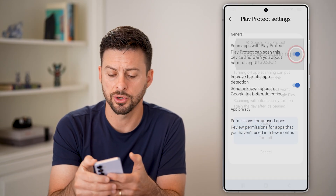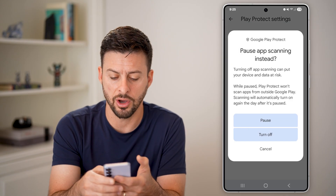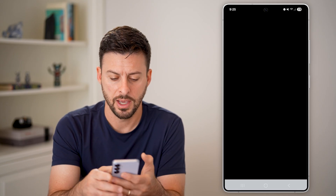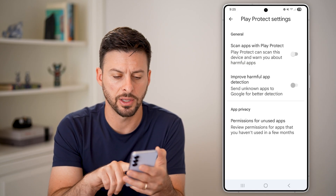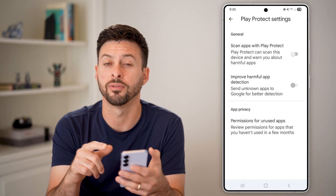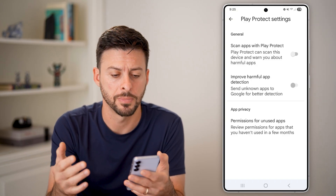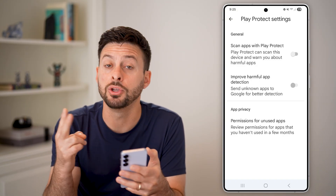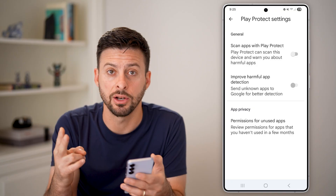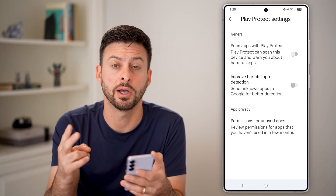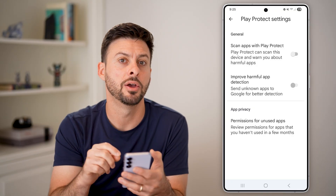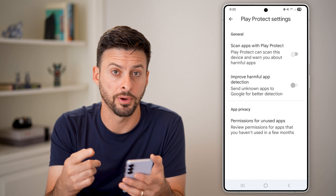So you could always turn these off — either hit pause or turn off — and then you can use your fingerprint, face, or PIN to confirm. This is one option, but you have a second option as well to check if there's an IT admin on your phone.